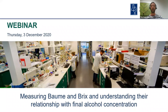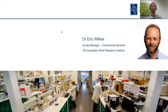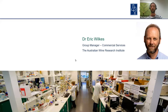Today's webinar topic is measuring Baumé and Brix and understanding their relationship with final alcohol concentration. It's a great pleasure to welcome today's speaker, Dr. Eric Wilkes. Eric joined the AWRI in 2011 and is Group Manager Commercial Services. Current areas of research and interest include wine stability, methods to determine authenticity, and the impact of metals levels on wine development. Eric is also an active member of international working groups on wine analysis and export regulations, and is a co-author of a book on wine laboratory analysis.